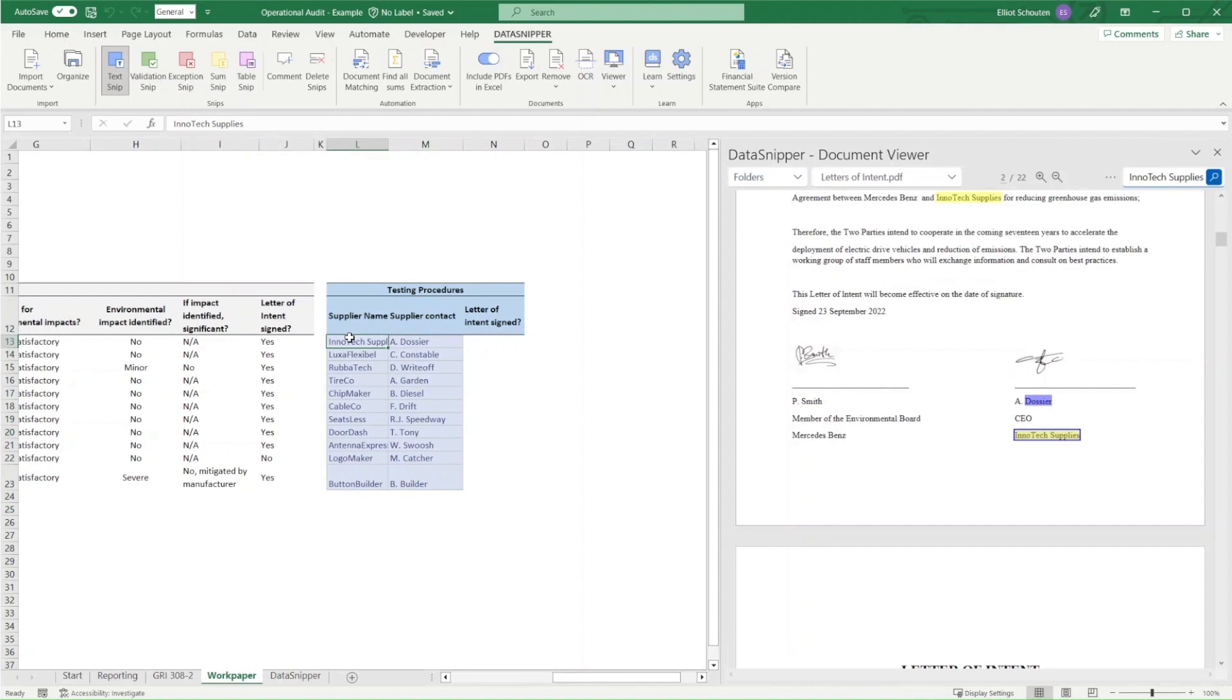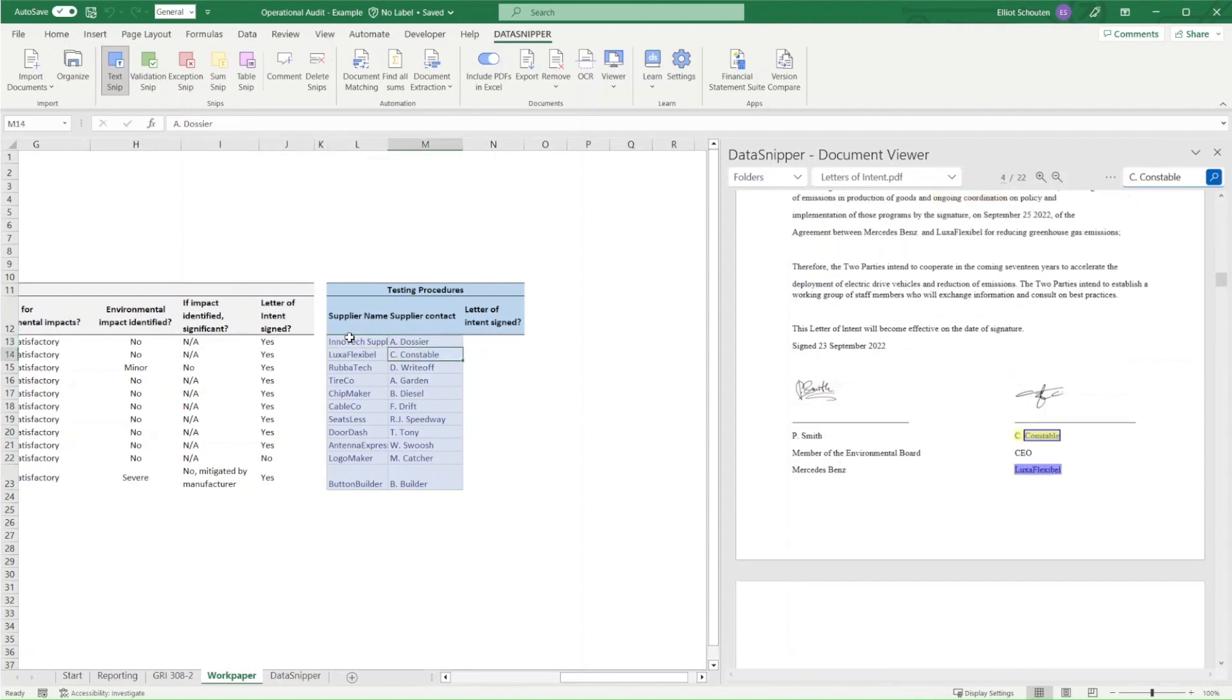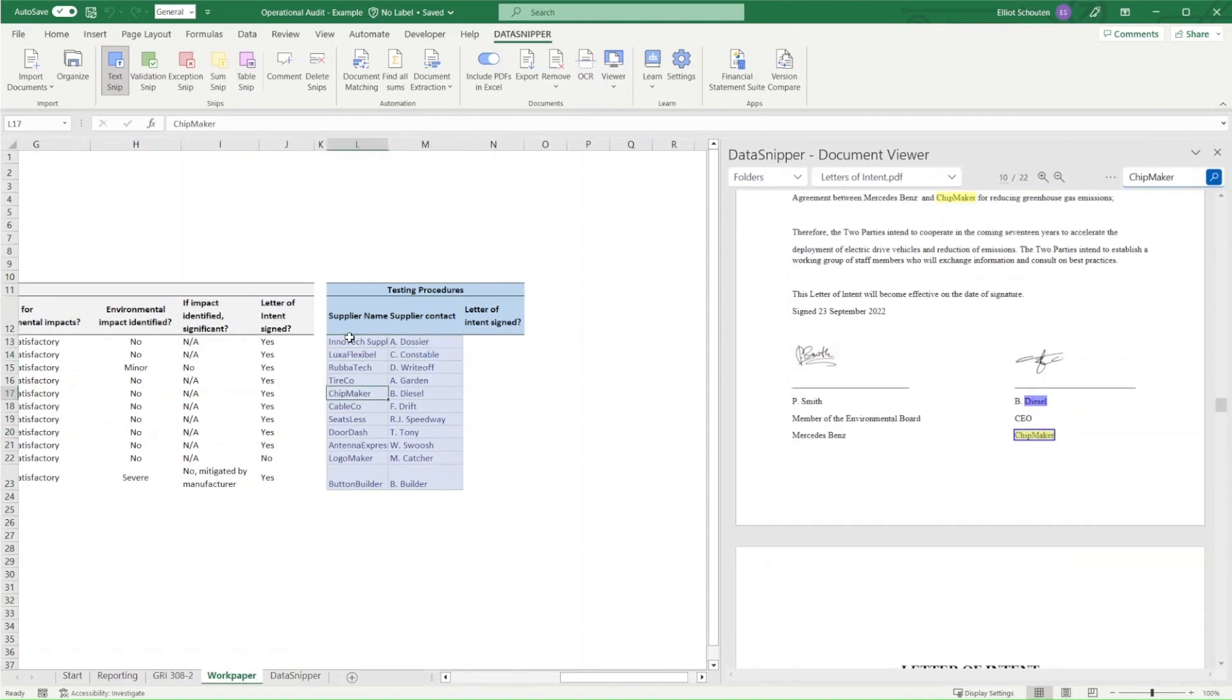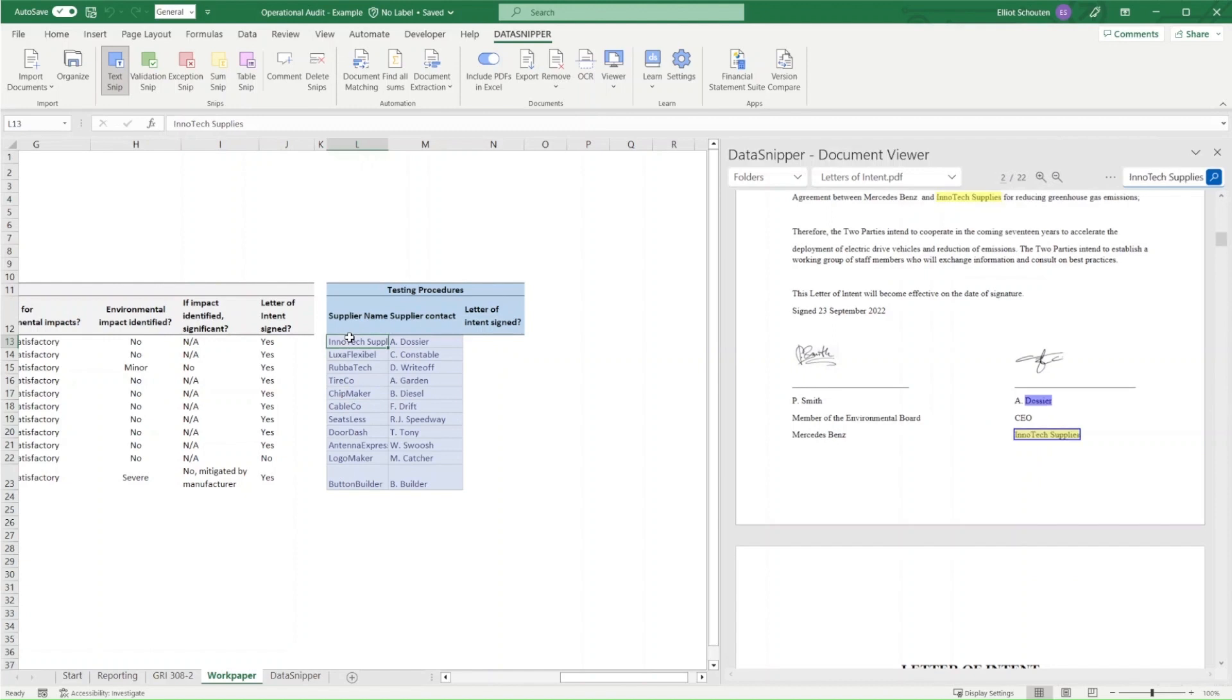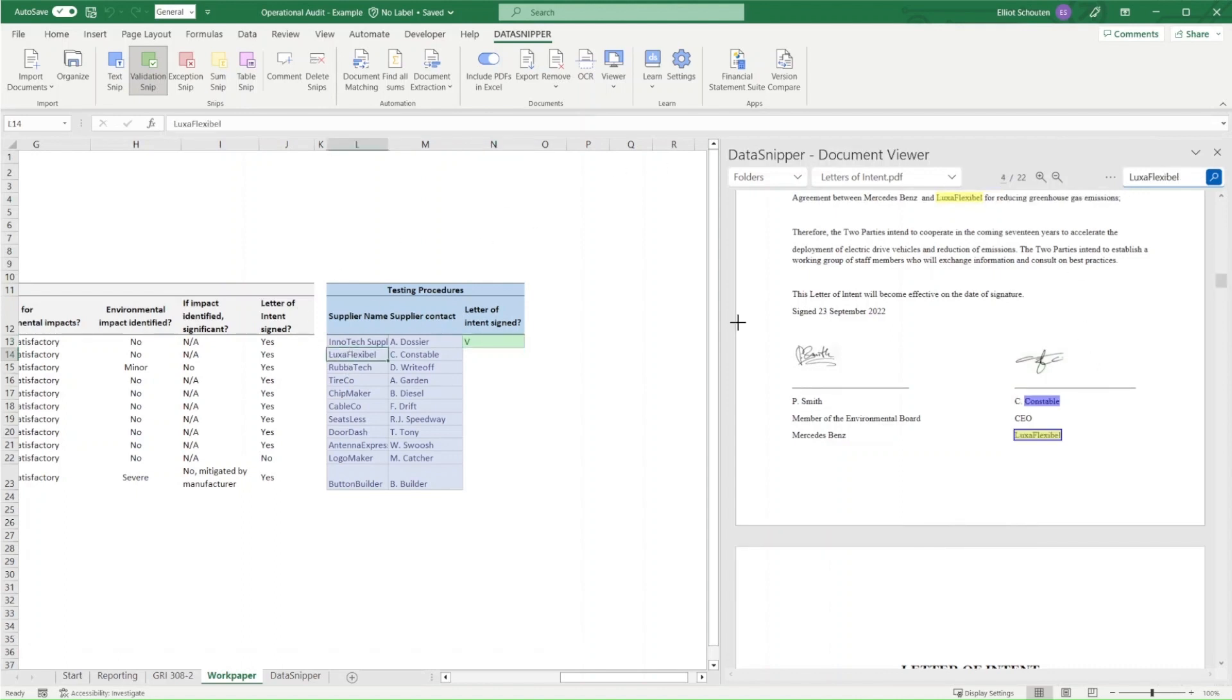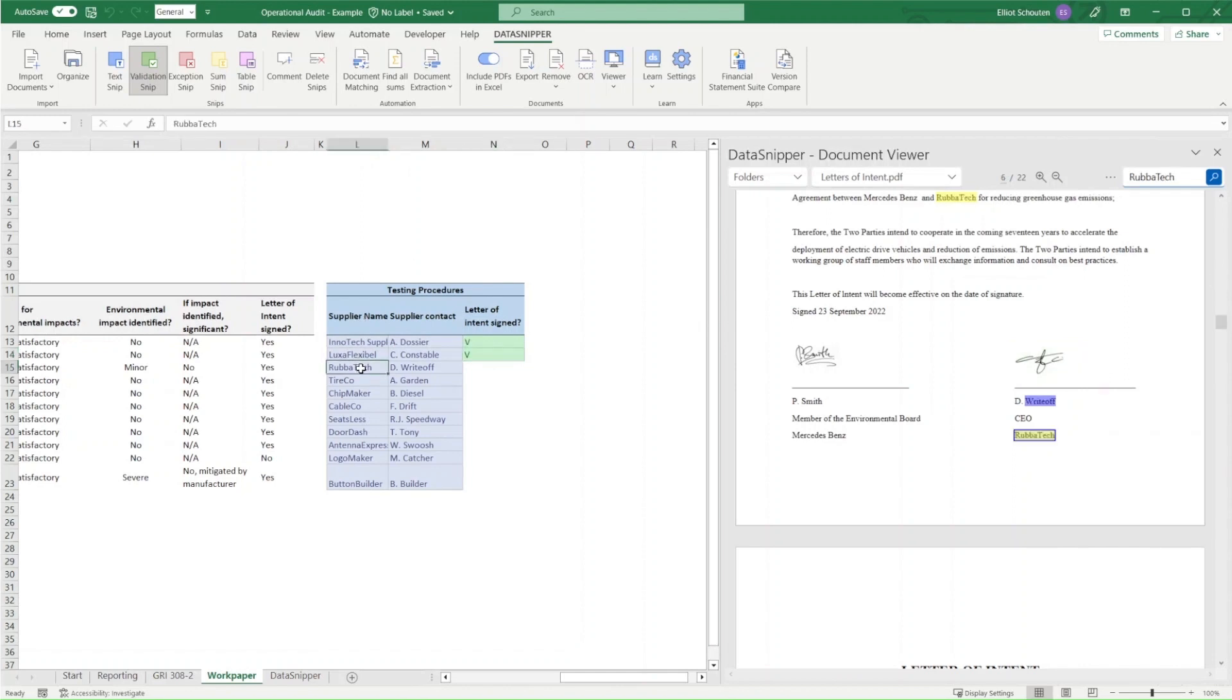We can now simply click through these snips to verify if indeed the correct details are included in our letters, and subsequently can review whether those letters have all been signed by the correct individuals. We'll use the validation snip whenever we encounter that a signature is consistent, and in the event that we would identify that a signature is missing or inconsistent, we'll use the exception snip.